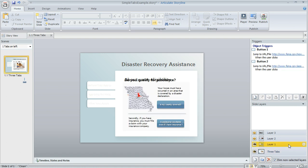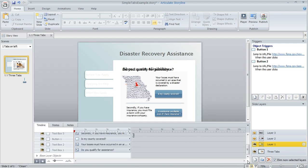I'm going to switch to layer 1, which is where we were seeing that overlap. To open up the timeline to fix this, I'll come down to the lower right and click on this little arrow that's going to open up the timeline, states, and notes panel.